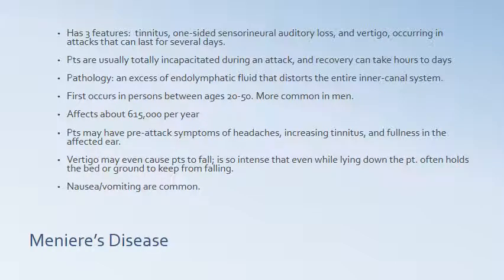Meniere's disease has three features: tinnitus, one-sided sensorineural auditory loss, and vertigo occurring in attacks that can last for several days. Patients are usually totally incapacitated during an attack, and recovery can take hours to days. The pathology is an excess of endolymphatic fluid that distorts the entire inner canal system. It first occurs in persons between ages 20 and 50 and is more common in men, affecting about 615,000 people per year. Pre-attack symptoms may include headaches, increasing tinnitus, and fullness in the affected ear. Vertigo may cause patients to fall even while lying down — it is so intense patients often hold the bed or floor to keep from falling. Nausea and vomiting are common.